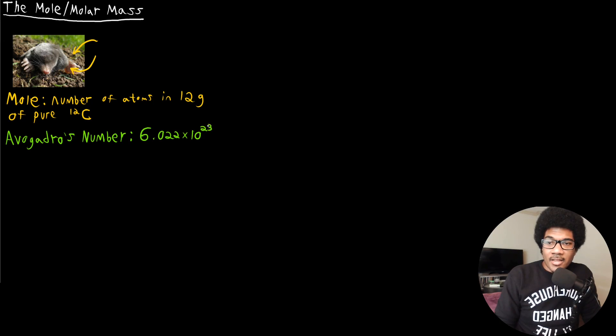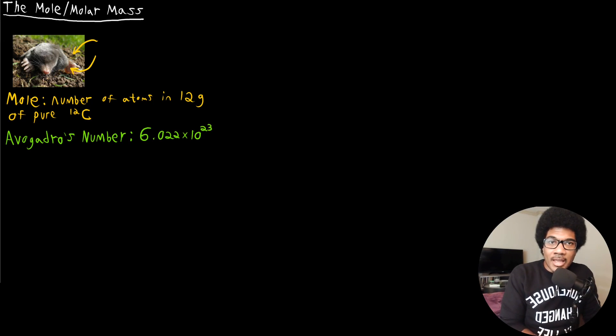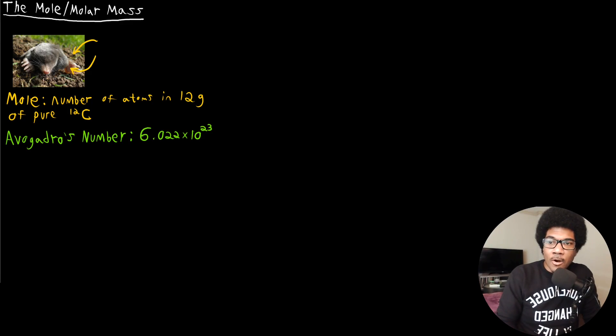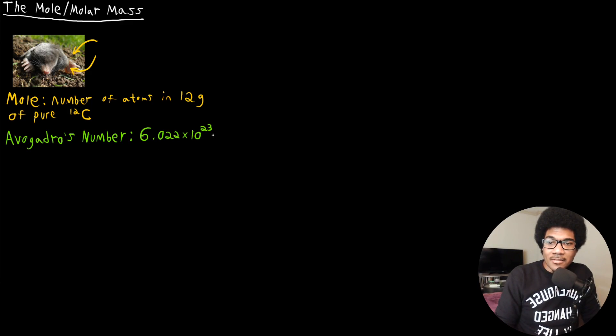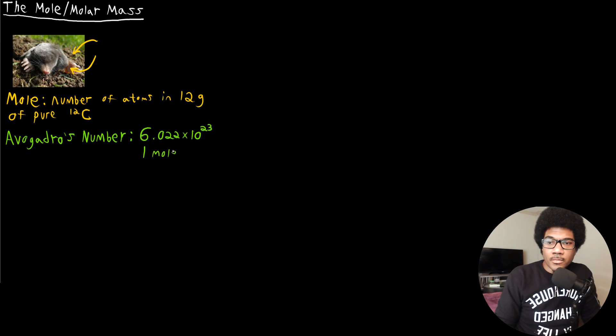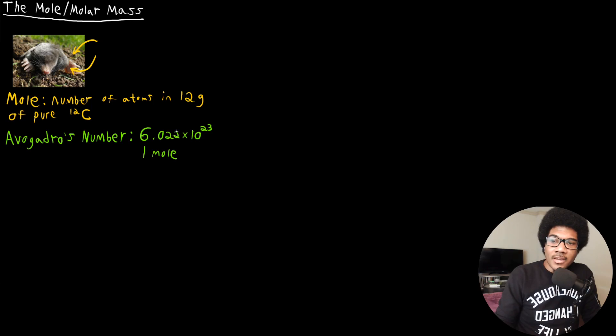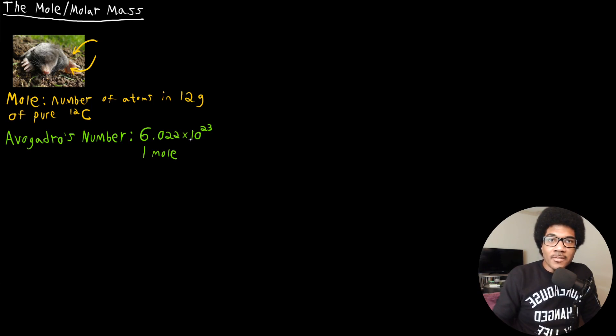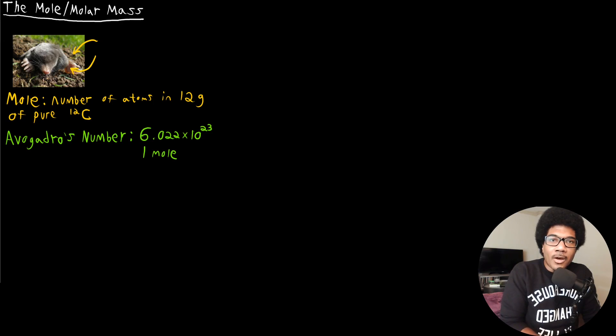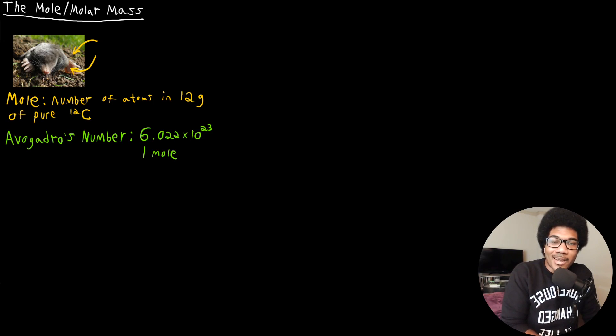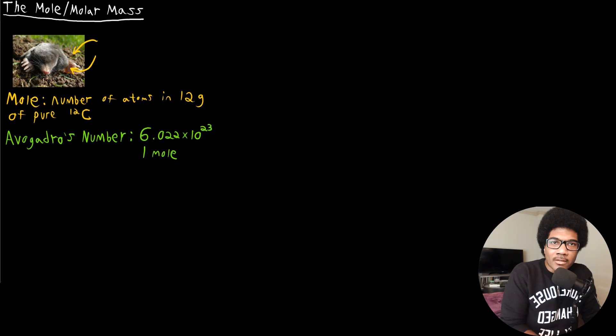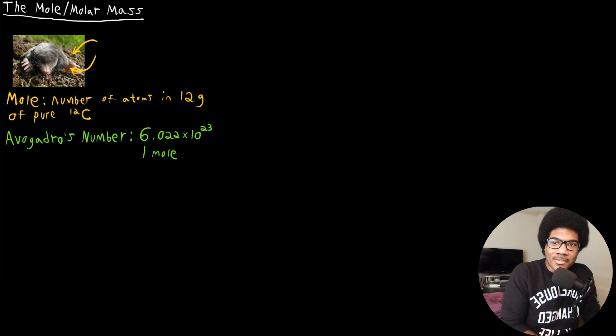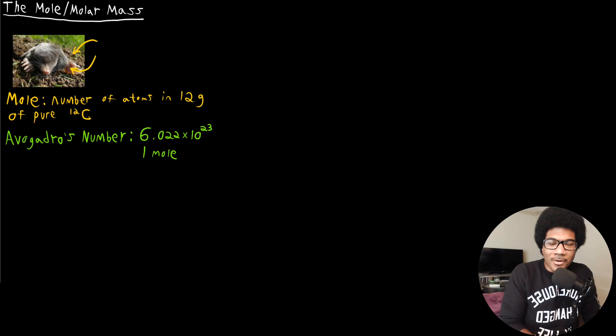That's the number of atoms in 12 grams of pure carbon 12. So anything that hits this number is known as one mole. One mole of atoms is 6.02 times 10 to the 23 atoms. So this is the same way that people use when they talk about eggs or things that are sold in a dozen. A dozen donuts is 12 donuts. One mole of atoms is 6.02 times 10 to the 23rd.